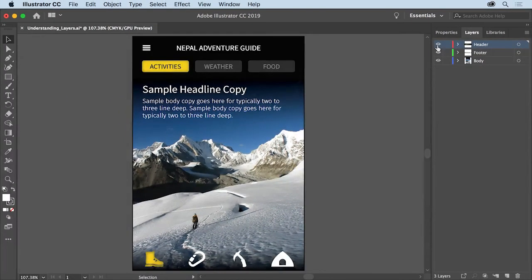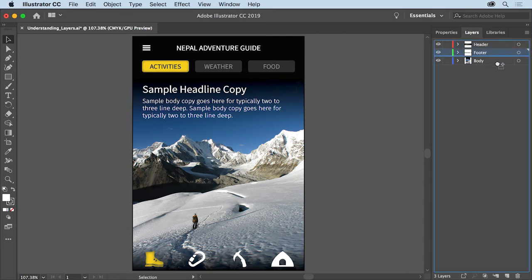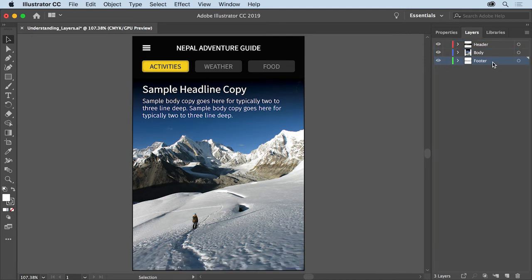The layers in a document can also be reordered. For instance, press and drag the footer layer by its name straight down. When you see a line appear below the body layer, release the mouse to reorder the footer content in the document.